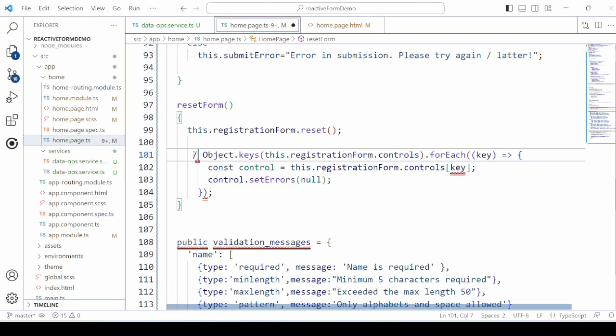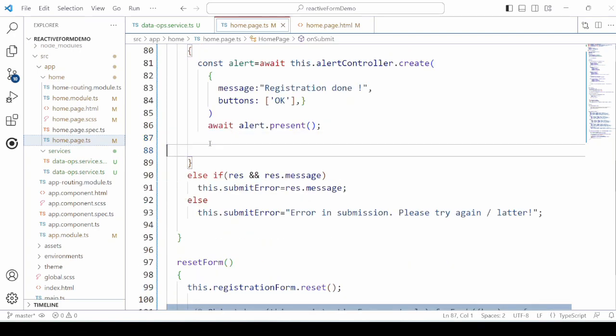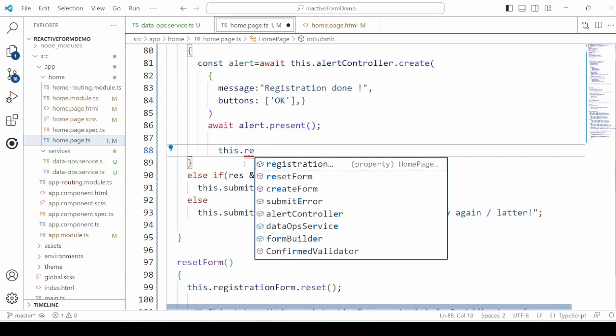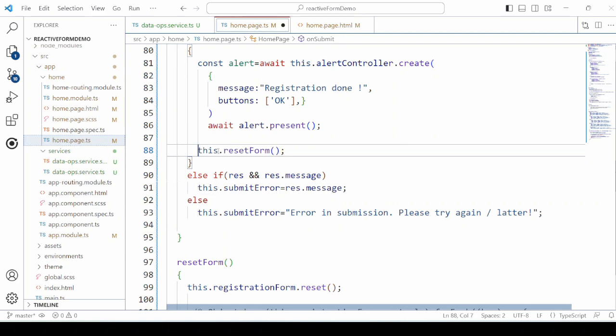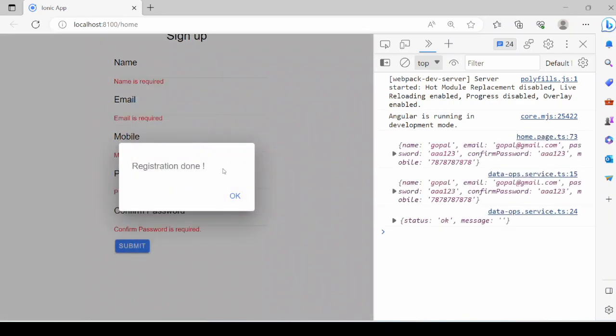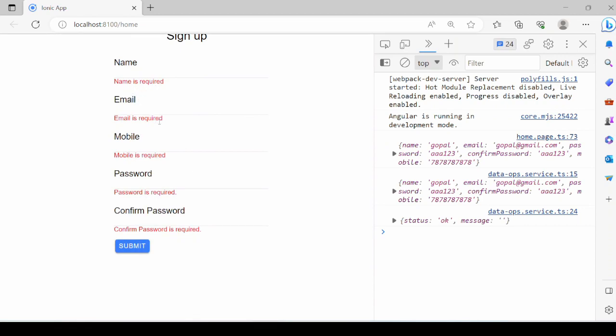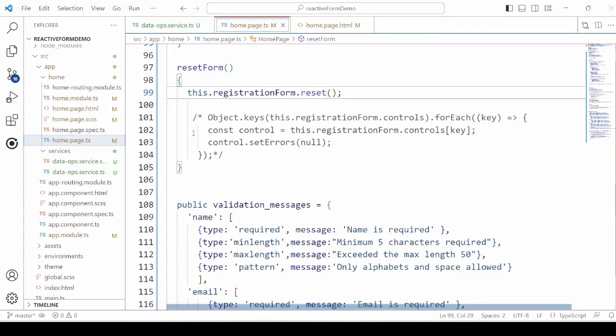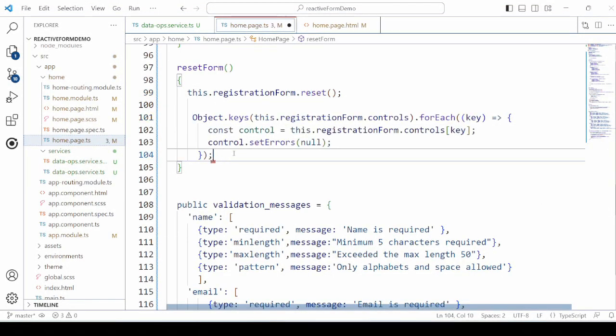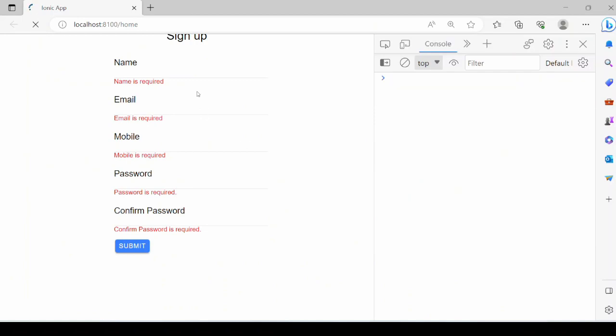We comment here the rest of the code. Oops, on the submission, it's showing the validation errors. To avoid this, we add here this code which actually iterates through the controls and calls the setError method which sets the errors to null.